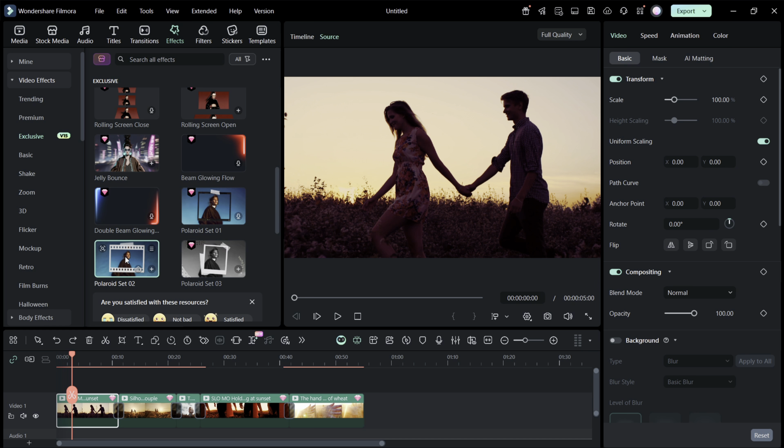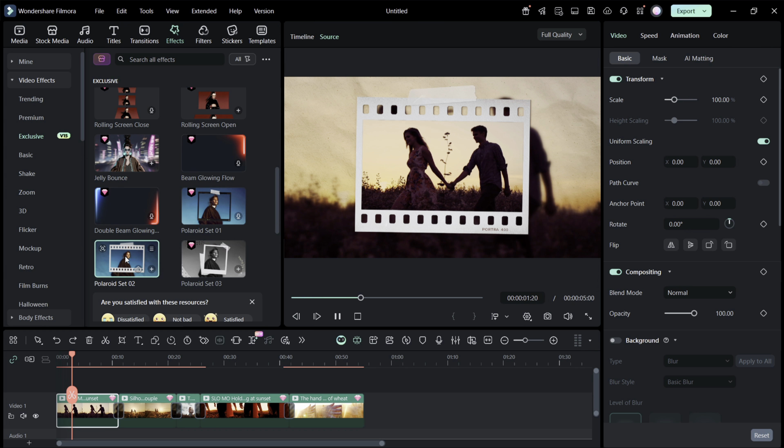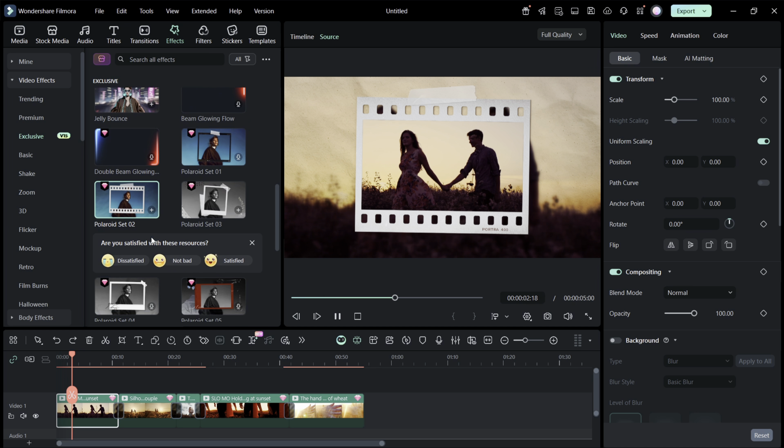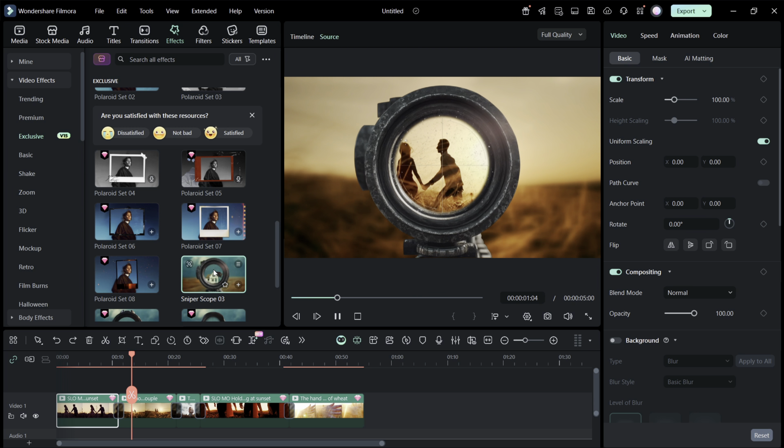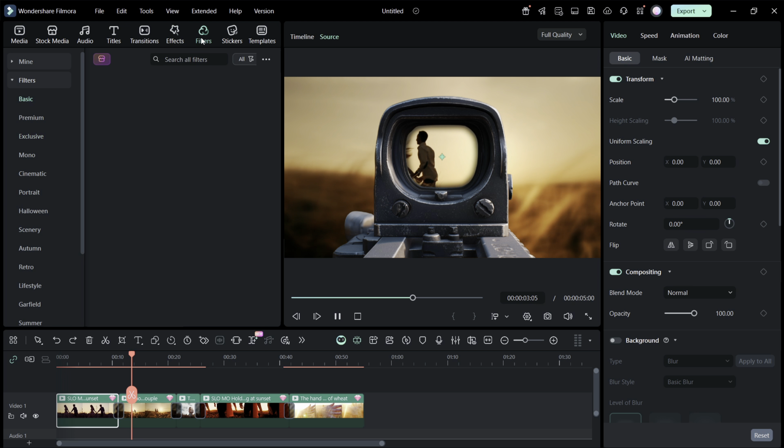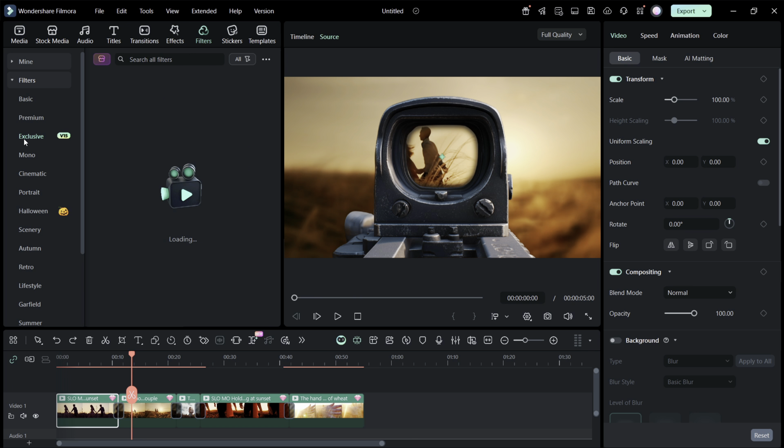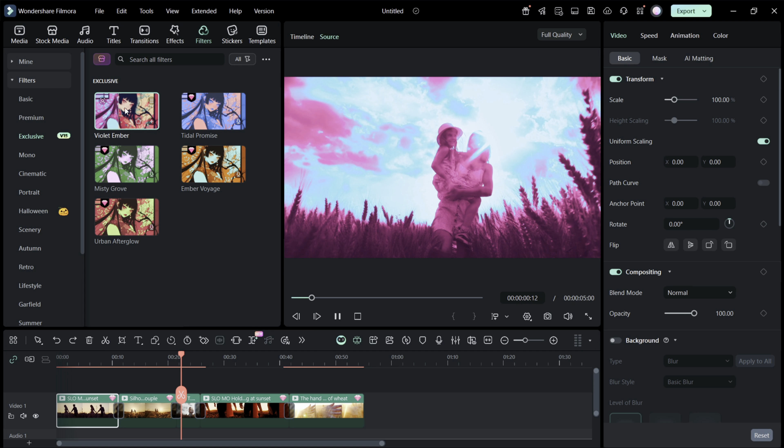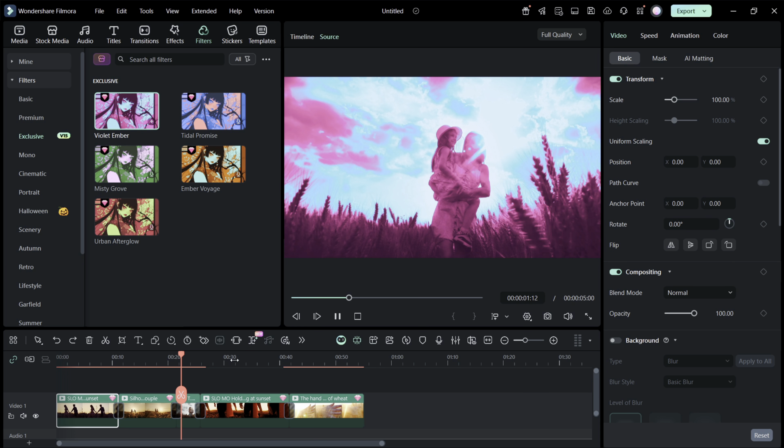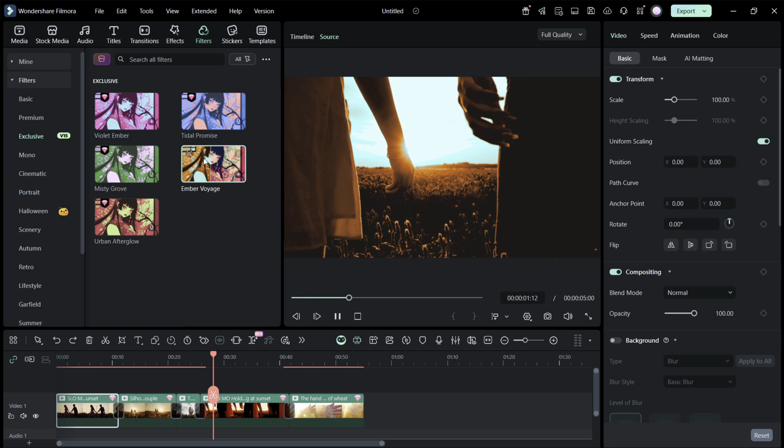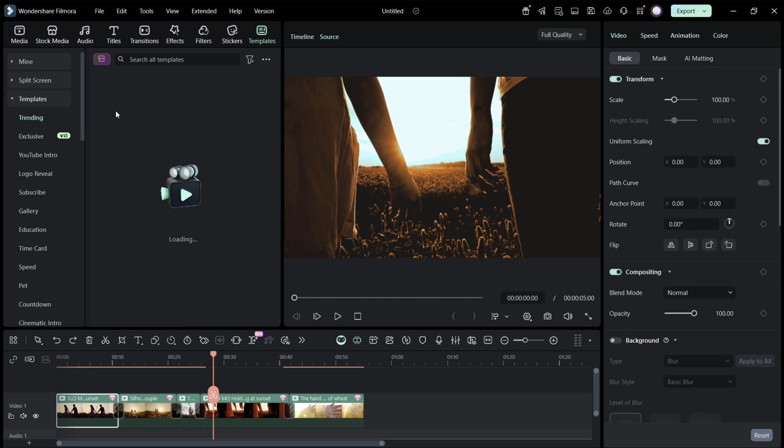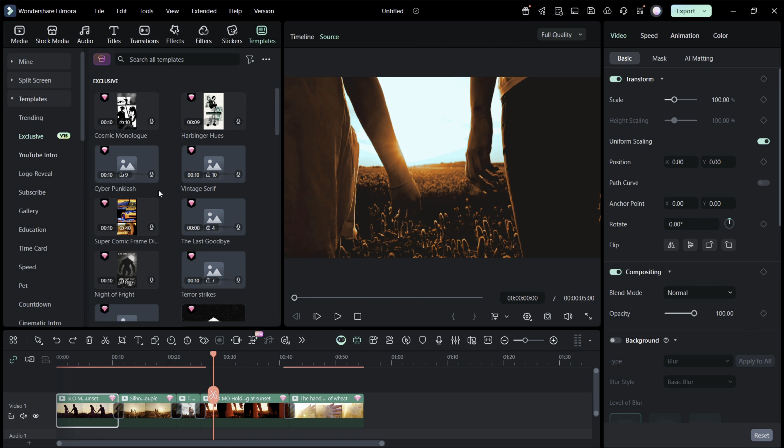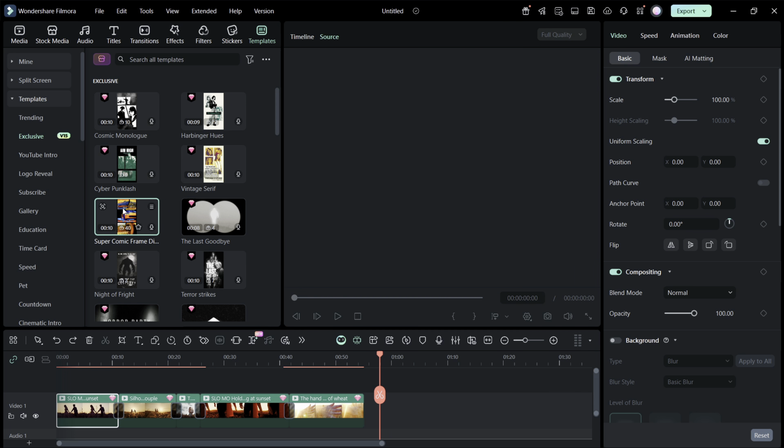So definitely try these new Filmora 15 exclusive effects in your project. There are a couple of new filters here in version 15 which give a very unique cinematic look to your videos. The newly added templates are also very good. Actually, let me show you a few of them.